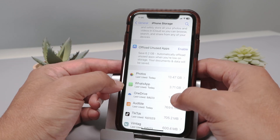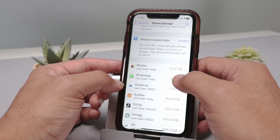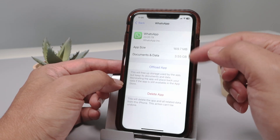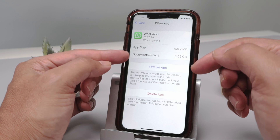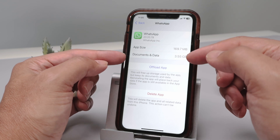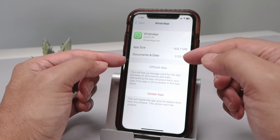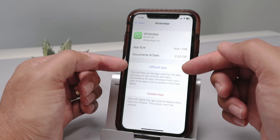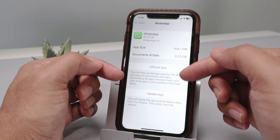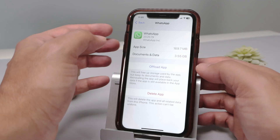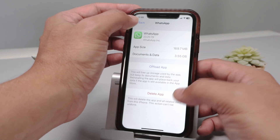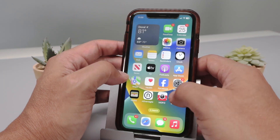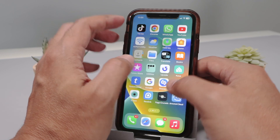It could be more with you. So when I click here, I have the information about the documents and data. It's a lot. But here I have no option to clear the files. So what I have to do is come here to WhatsApp.